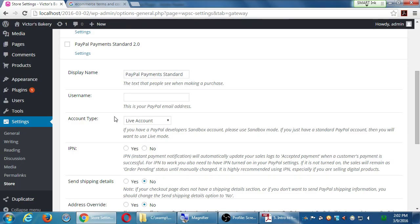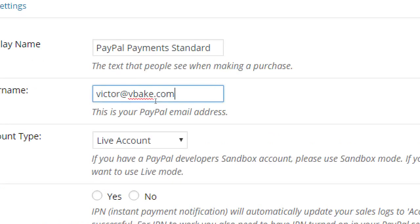PayPal Payments Standard simply requires that you plug in your PayPal username here — not a password or anything like that, just your PayPal username — and then the rest can be defaults. You can go to PayPal.com and create a free account. I have a video you can look at on your own, because not everyone wants to do this right now. There are other options like Authorize.net and so forth.